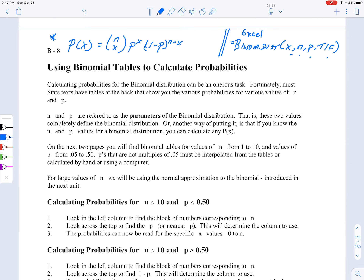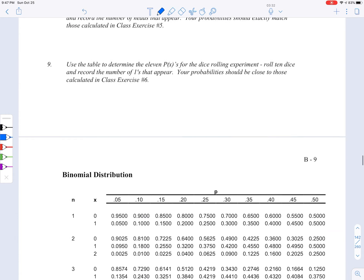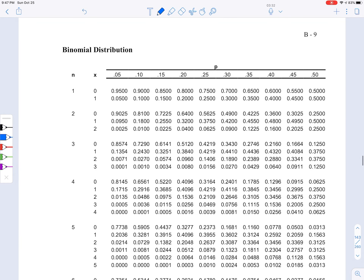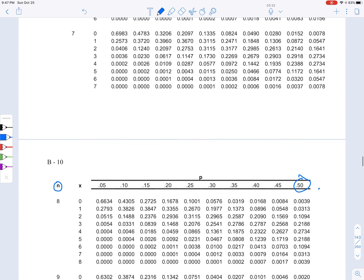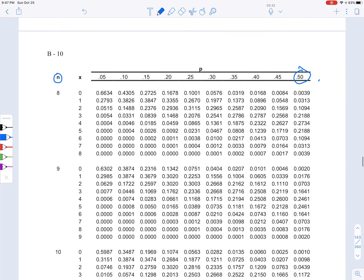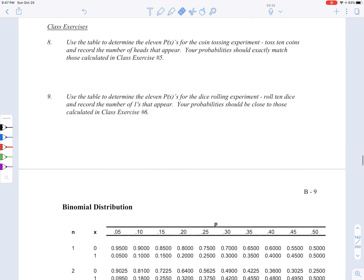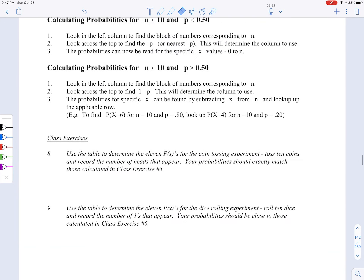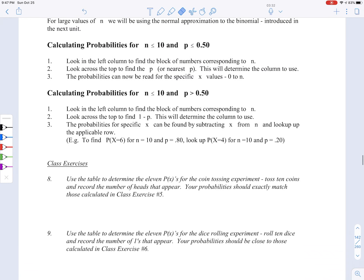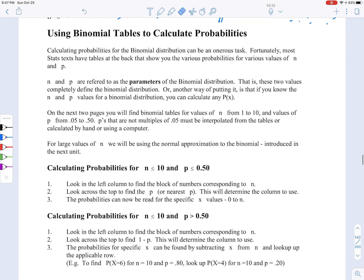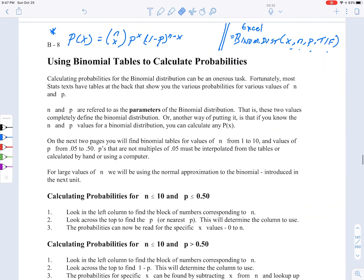The third way to do this is to use tables. In the next two pages, you're going to see that there are tables. It's really important that you print out these tables and bring them to the exam. You're also going to print out the table for the normal distribution as well as the formula sheet. We'll talk about that more in class.